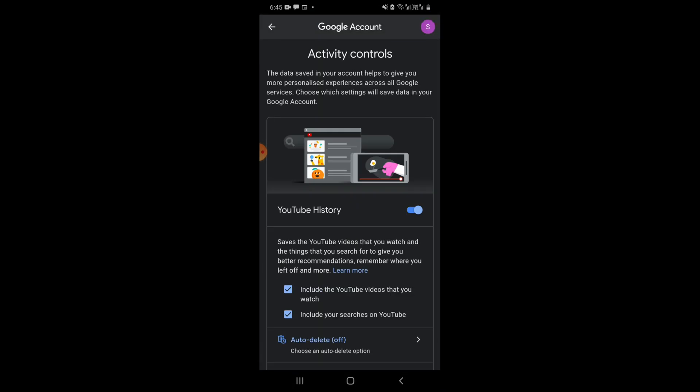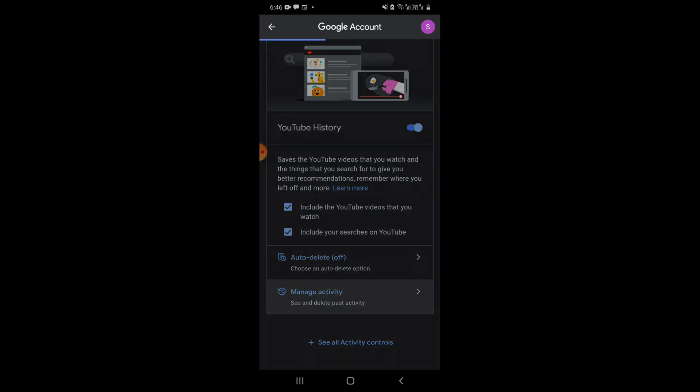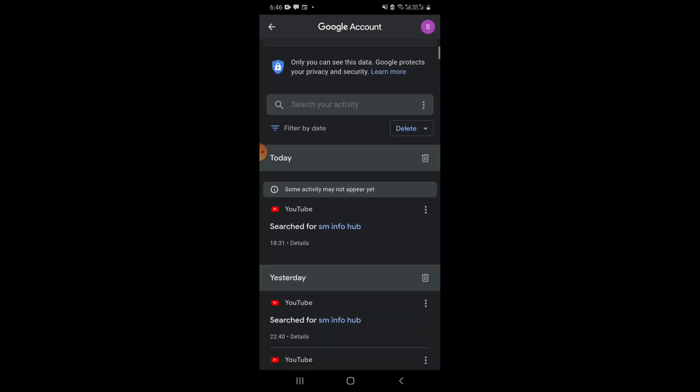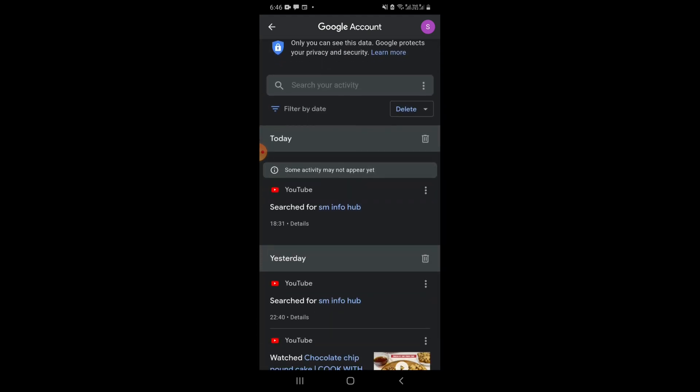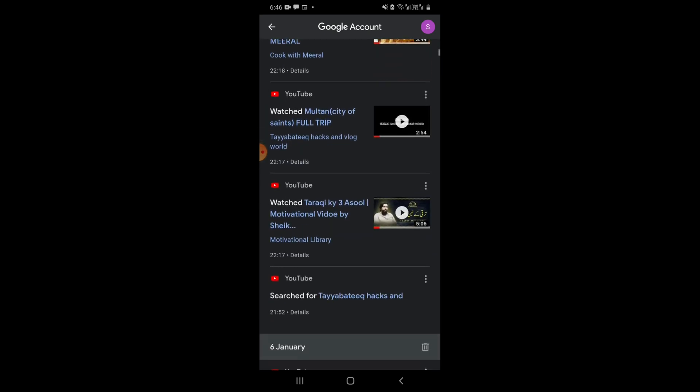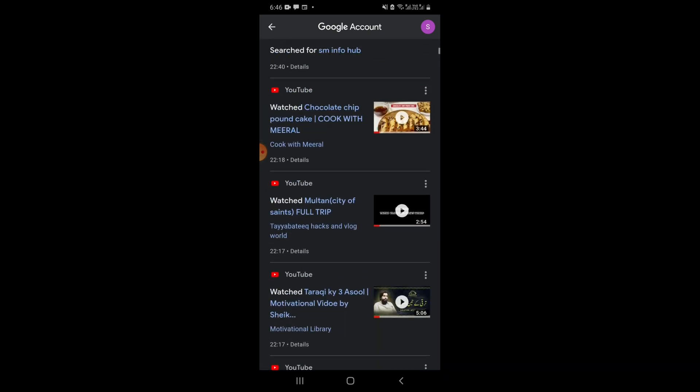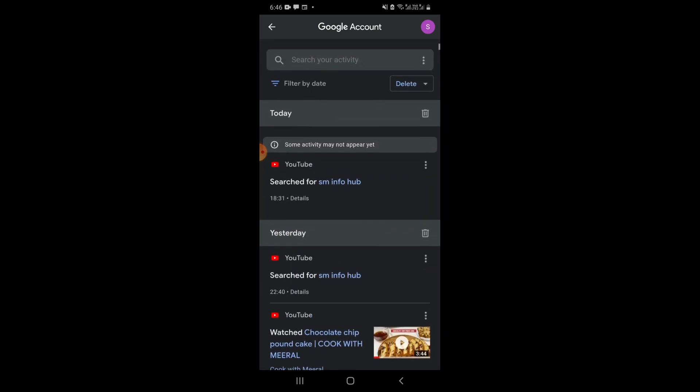If you want to see your Google YouTube history, just go and then see. Here you can see you, okay.